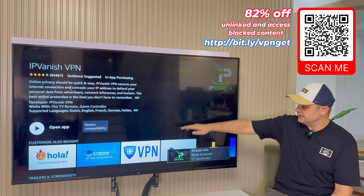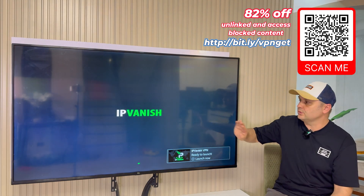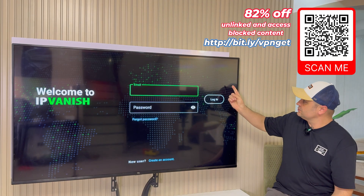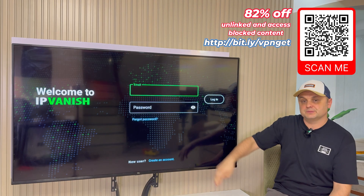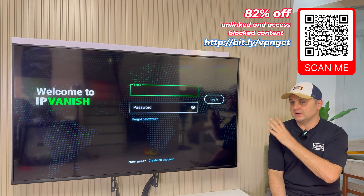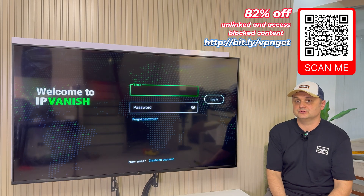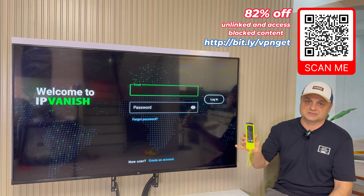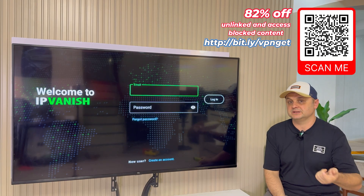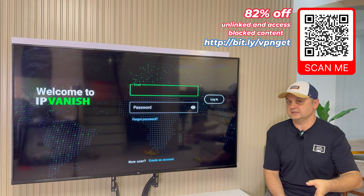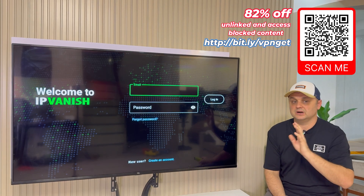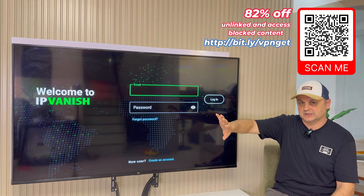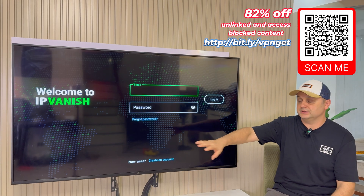To get around those ISP blocks we need to install IPVanish VPN. Open it up and you'll see a login and password screen. To get your own account, scan the barcode on screen or go to the link in the description. Right now through my affiliate link it's 82% off — about two dollars and change per month, like a coffee at Starbucks. You can use one account on many Fire Sticks, Android tablets, smart TVs, iPhones, PCs, and Android boxes.